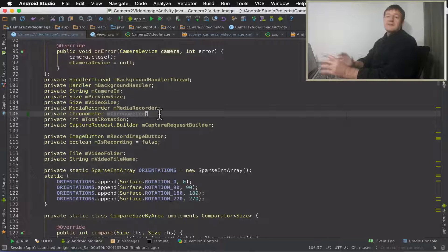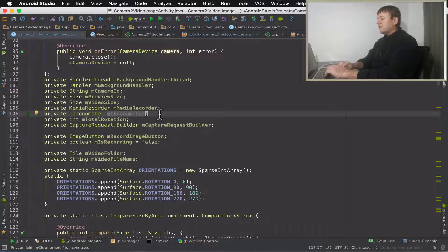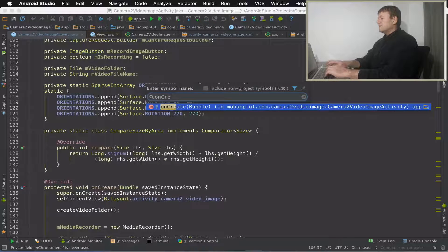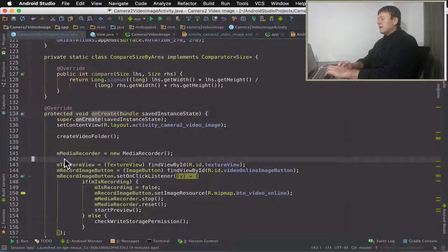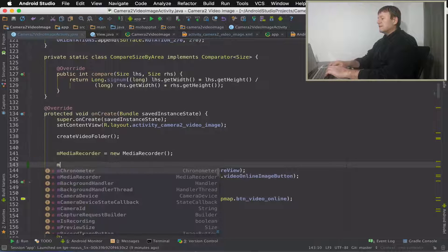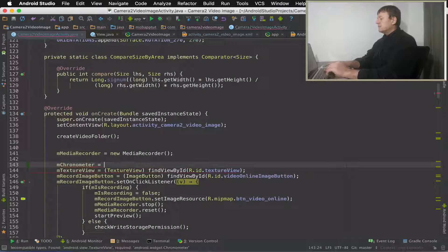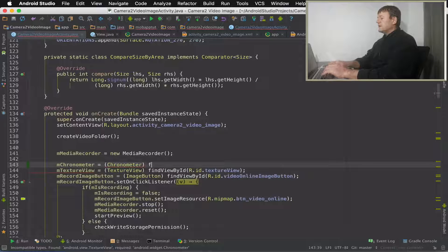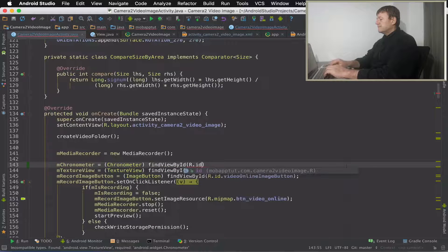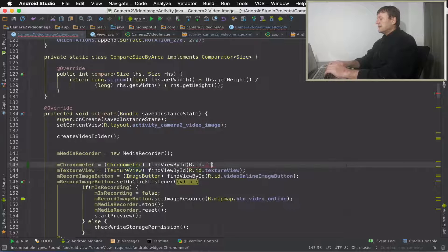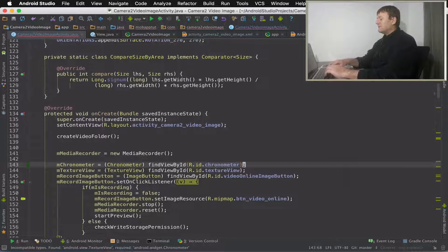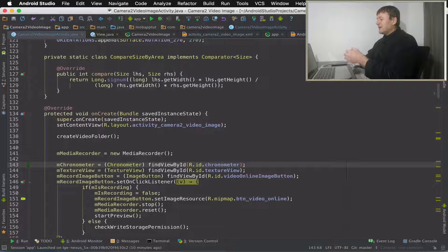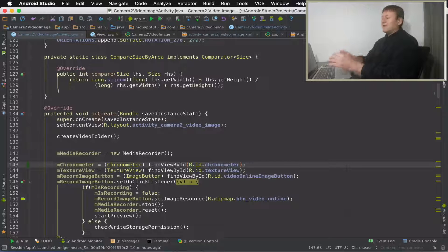Now I want to initialize this member here with the values from our XML file. And same as always, go into onCreate method. And I'll initialize it just above the texture view. It's mchronometer equals, we need to cast it, as you normally do. And find the view. It's not showing up as autocomplete, but I memorized the name, and so it worked. Not too sure that's an issue with possibly Android Studio there. So we've now initialized our member with the values set in the XML file.